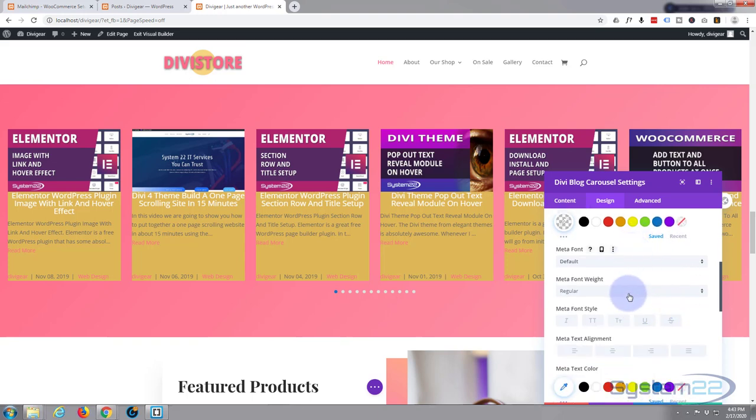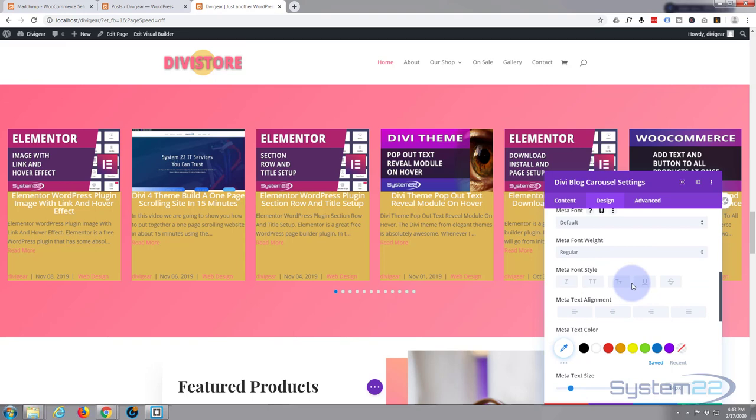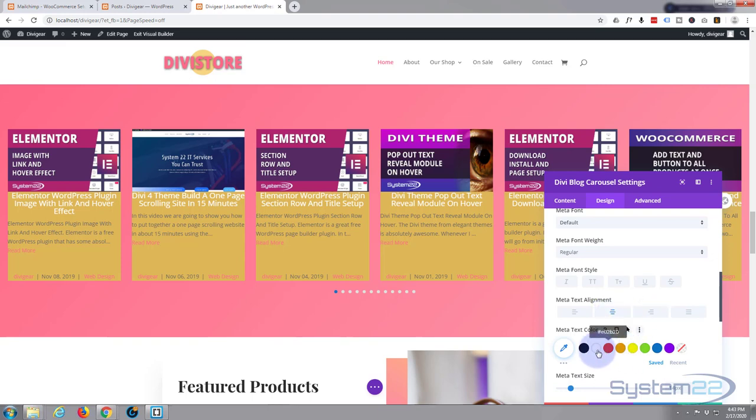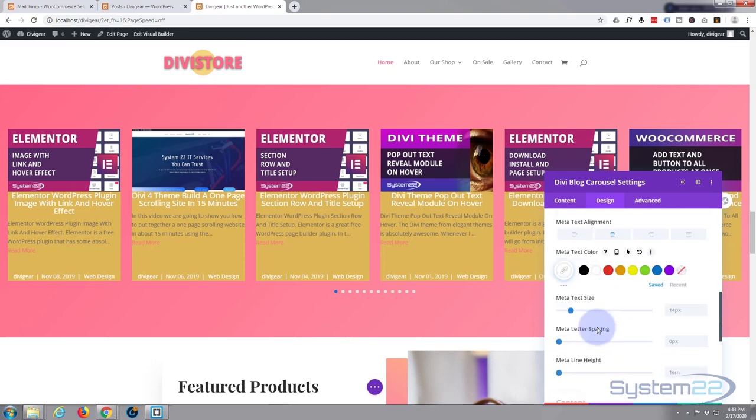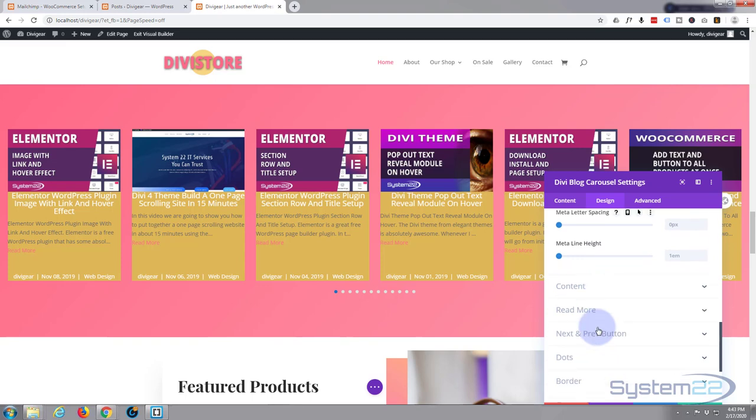You can change the font and the font weight and everything else here if you want to. I'm going to centralize it and I'm also going to make it white. There we go, fantastic. Let's keep going down.